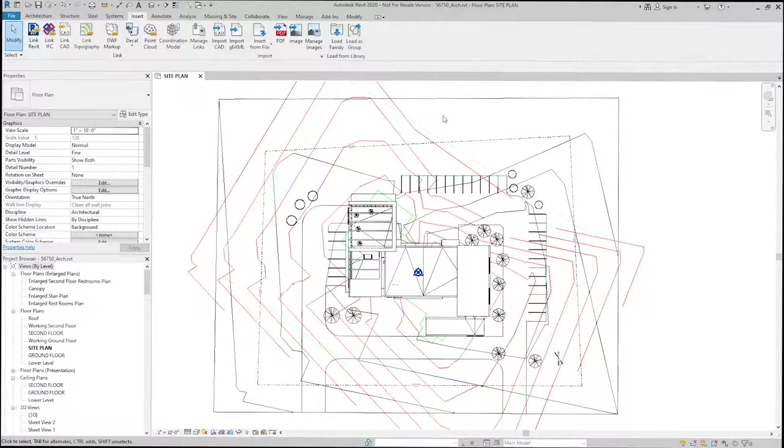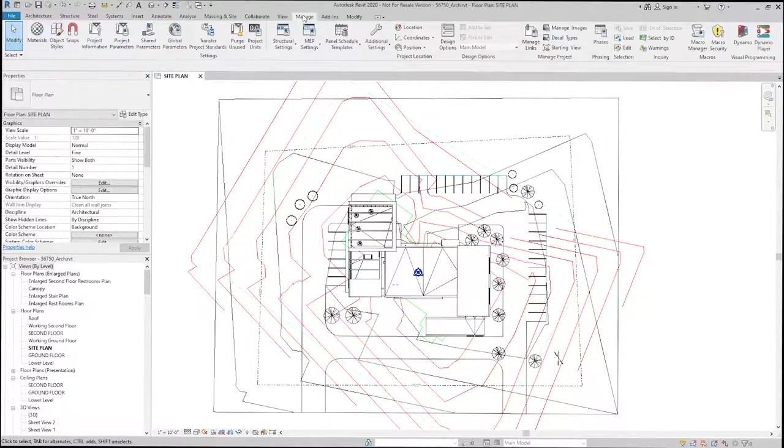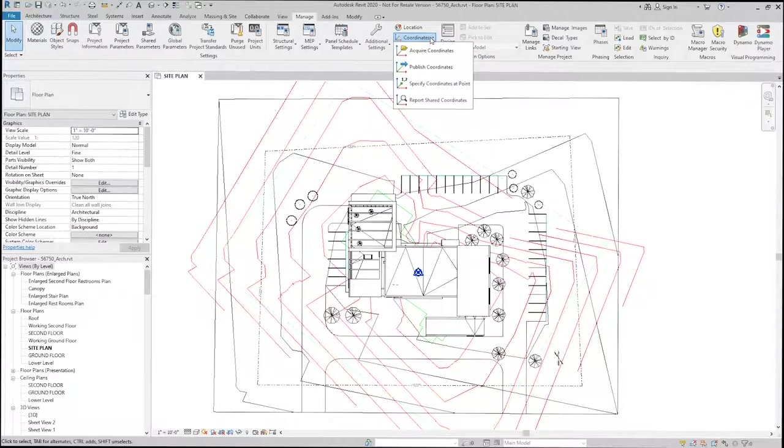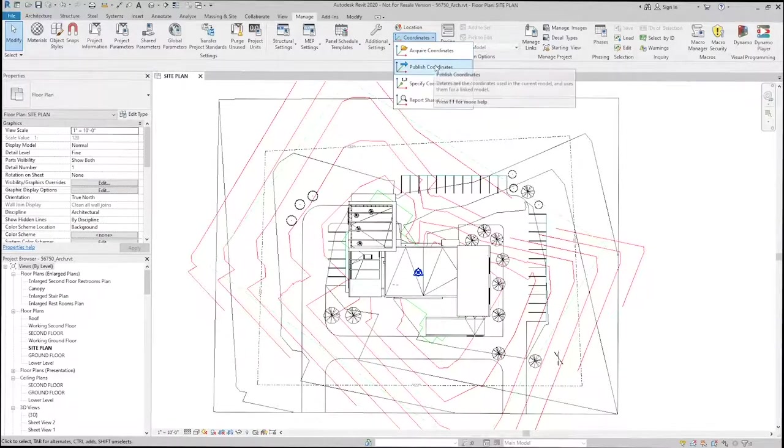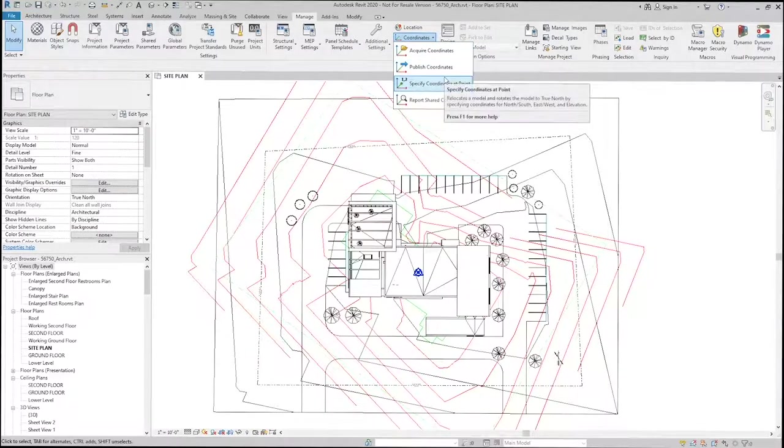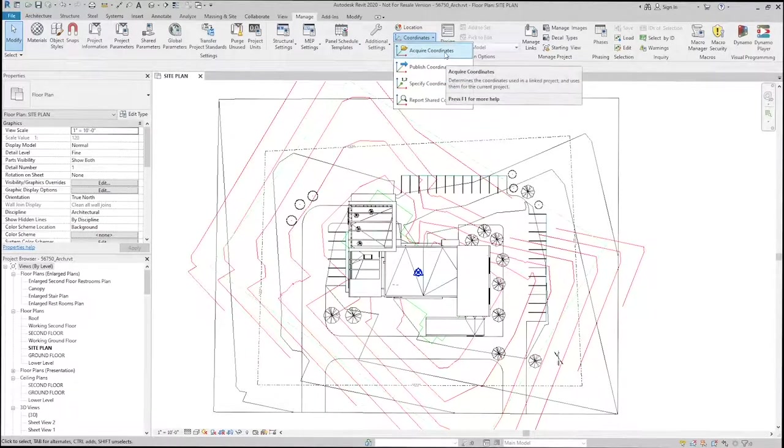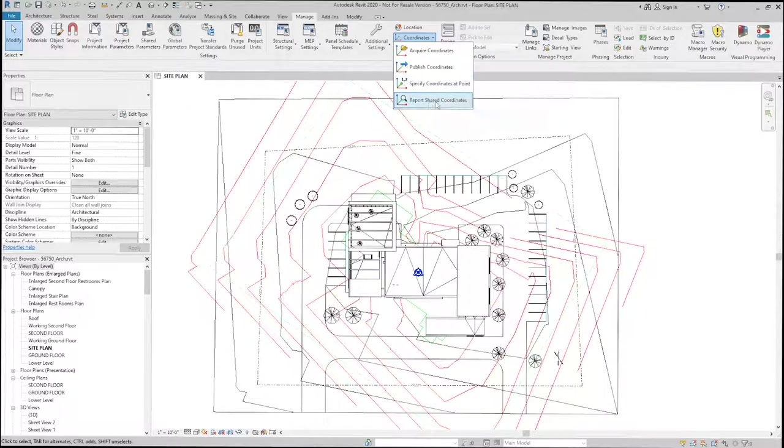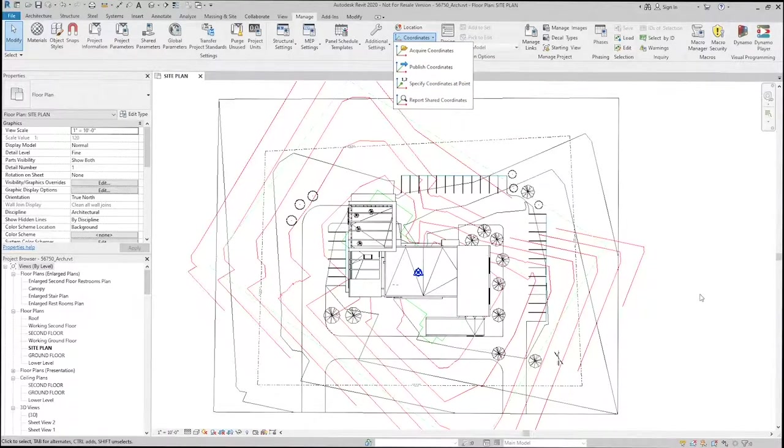From here, I'm going to go to the Manage tab, and under Coordinates, I have a few options. We can acquire, publish, or specify the specific points, or we can even check the coordinates of elements with the linked CAD files.